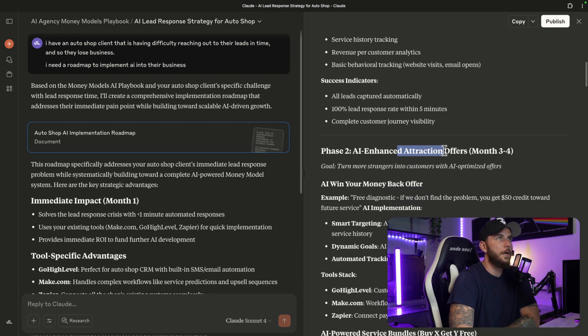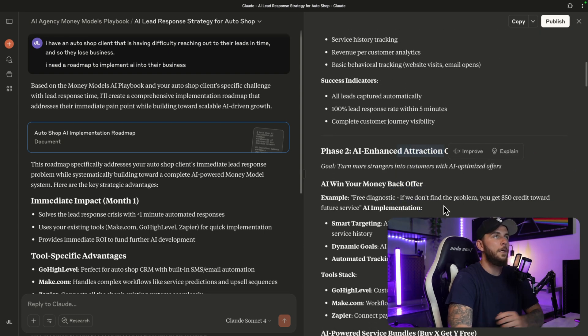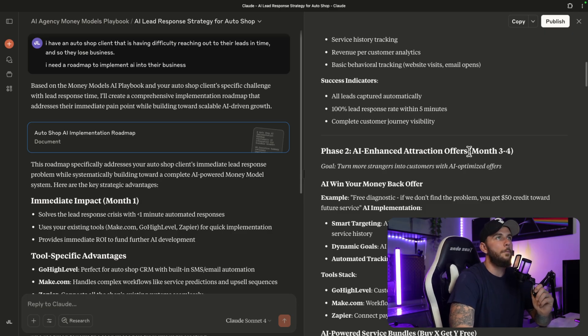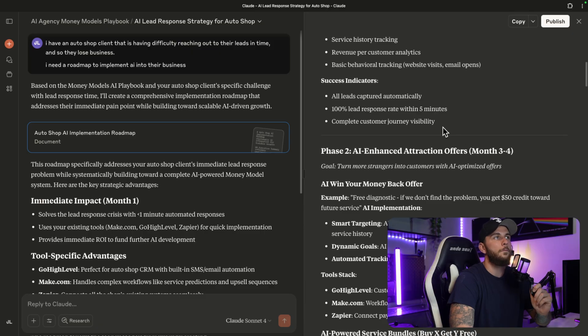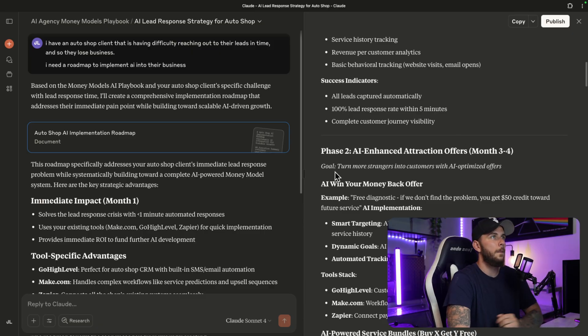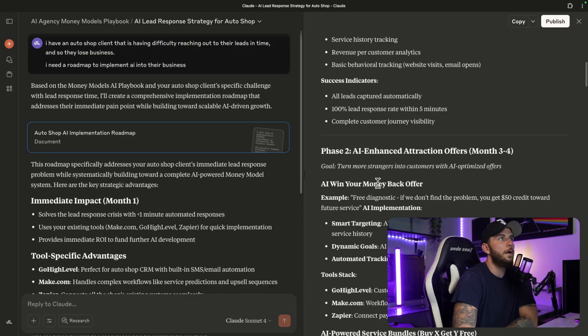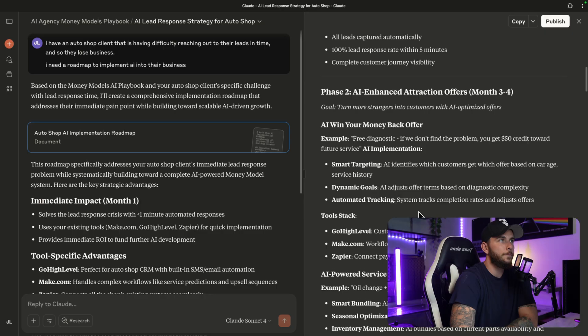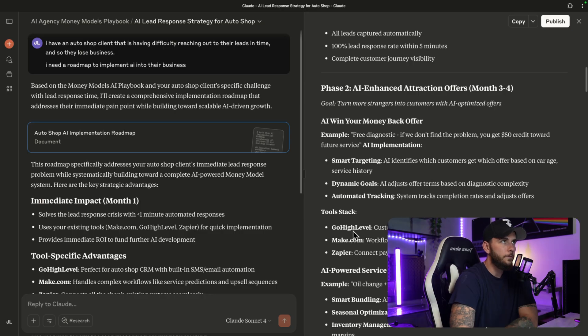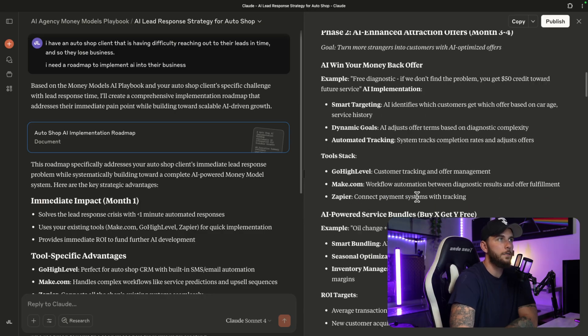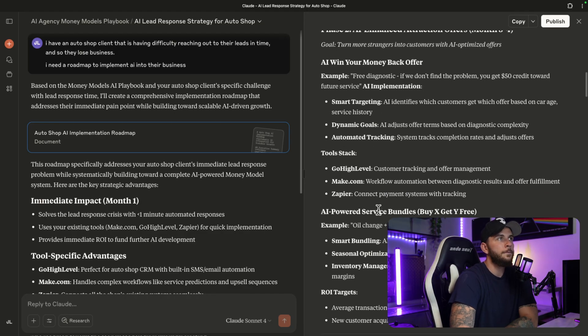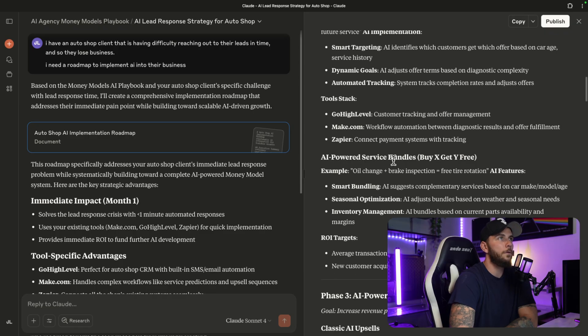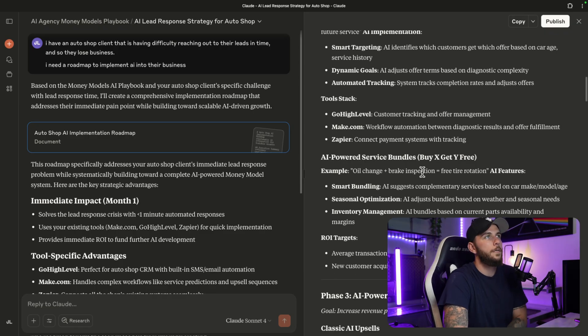Let's go into some of the other phases. Enhanced attraction offers - this is something from Hormozi's Money Models. You can see the AI is consistently using the Money Models from Hormozi's book but with our AI services. AI Win Your Money Back offer, free diagnostic - if we don't find the problem you get $50 credited towards your future service. It gives us the tool stack as well. AI-powered service bundles - this is something in the book as well. Buy one get one free oil change, brake inspection, free tire rotation.